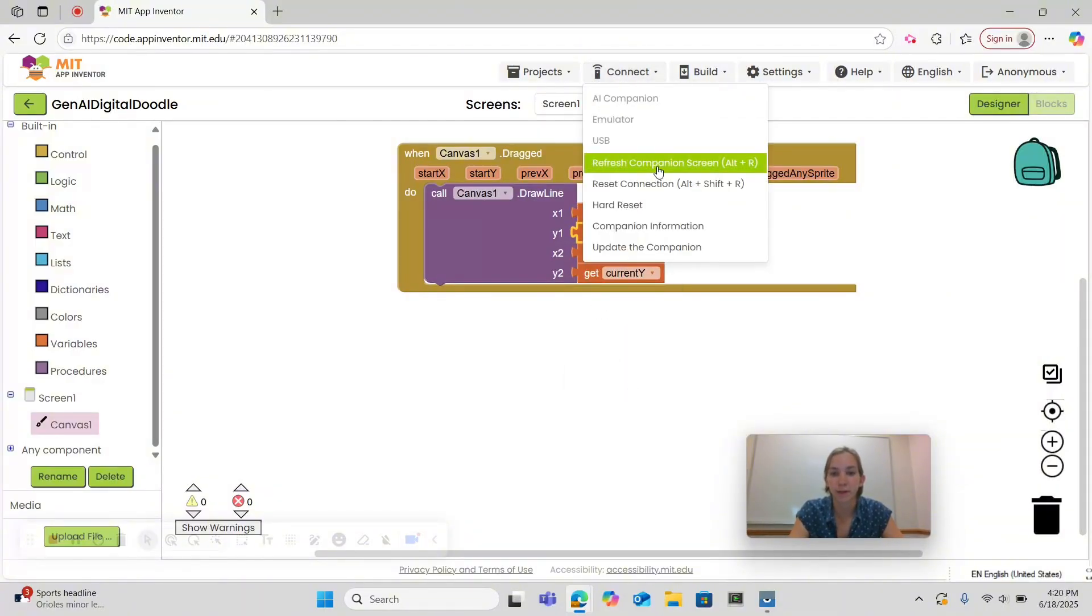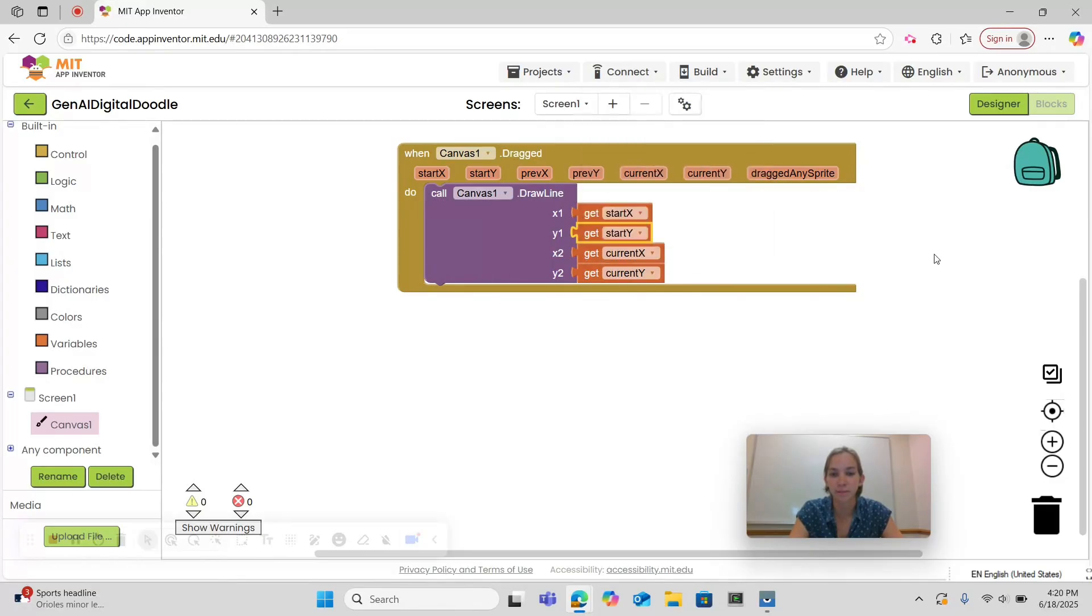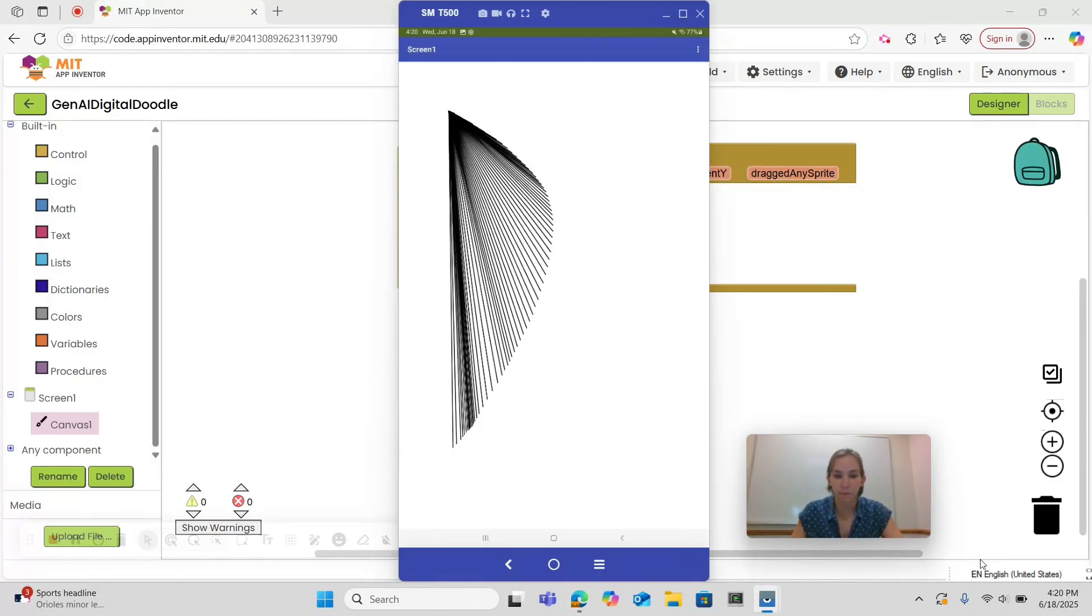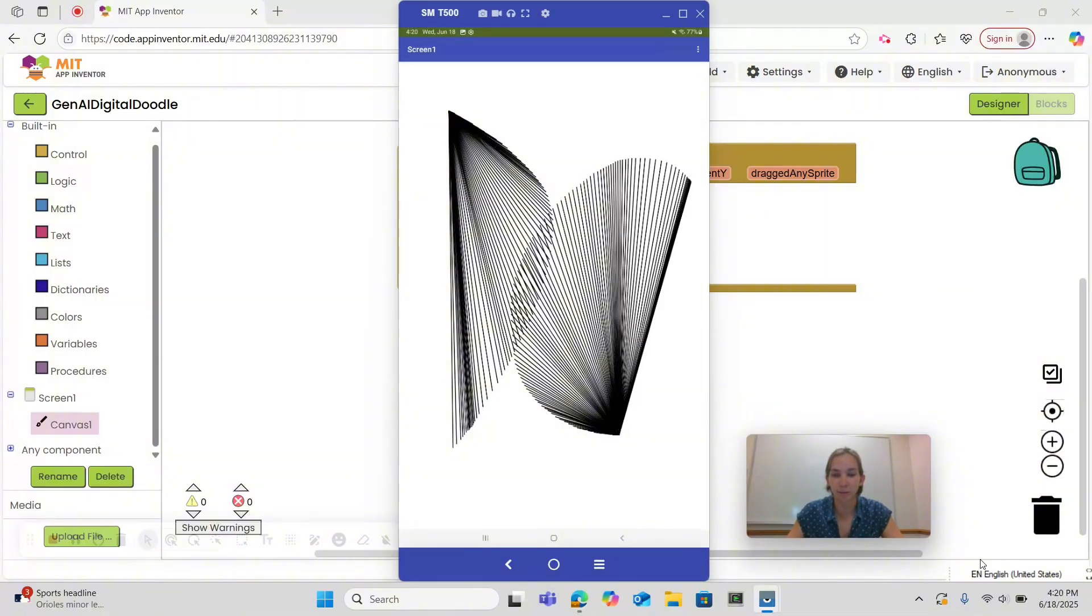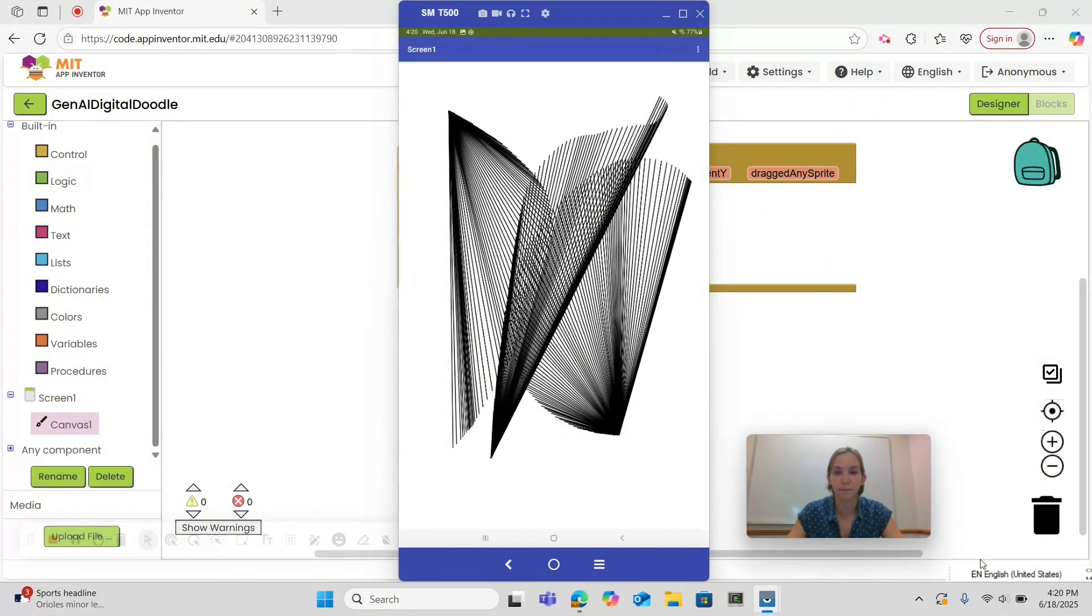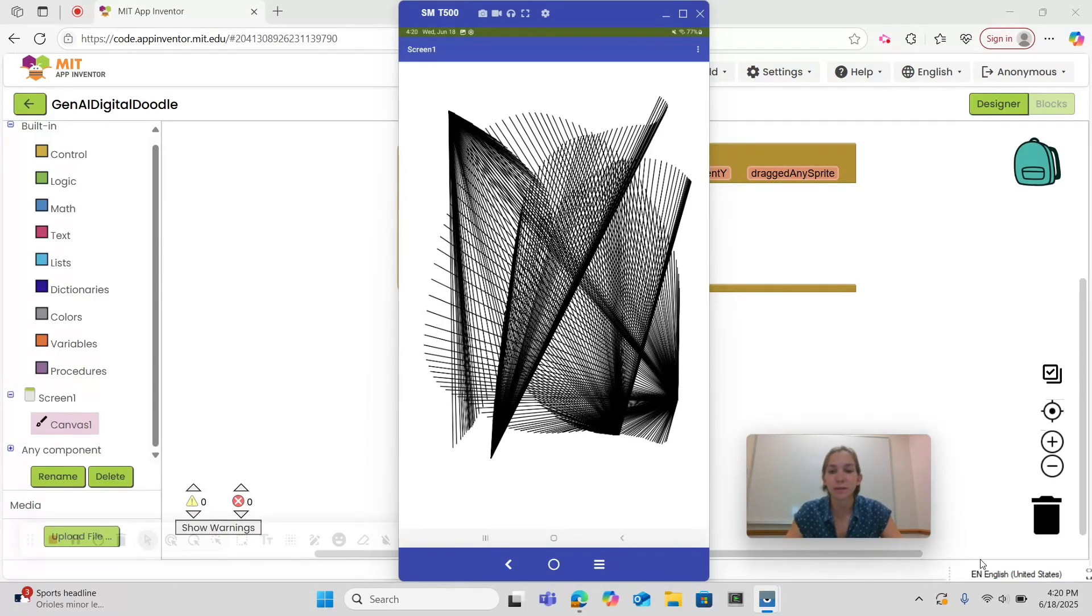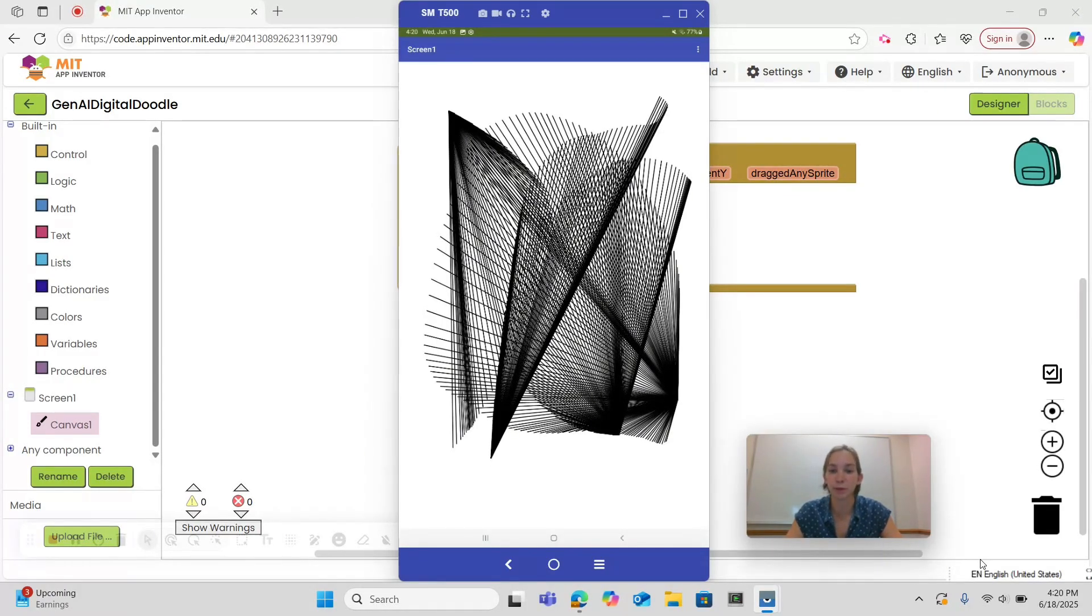This is what it looks like when you use start x and start y instead of prevx and prevy. It shows that sometimes in computer science small mistakes can lead to beautiful things.